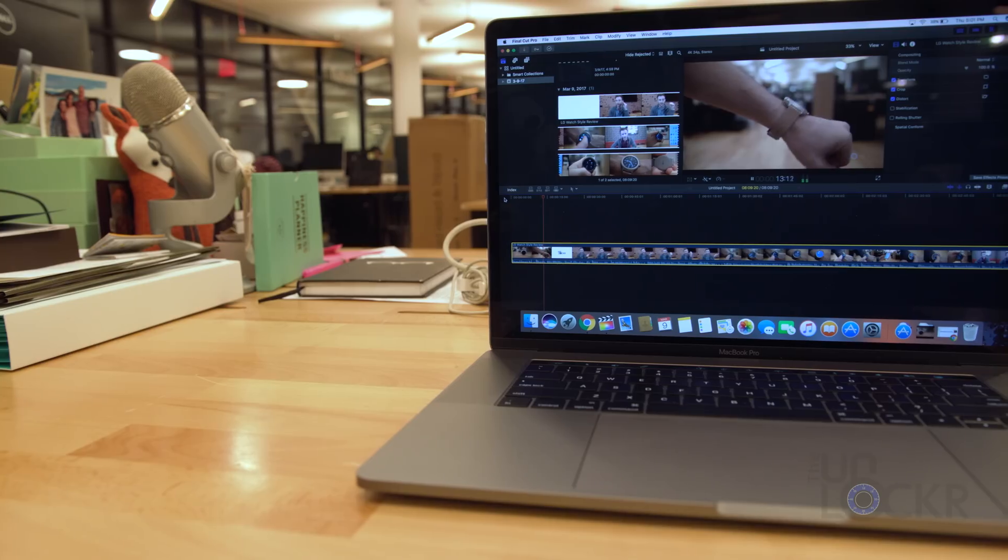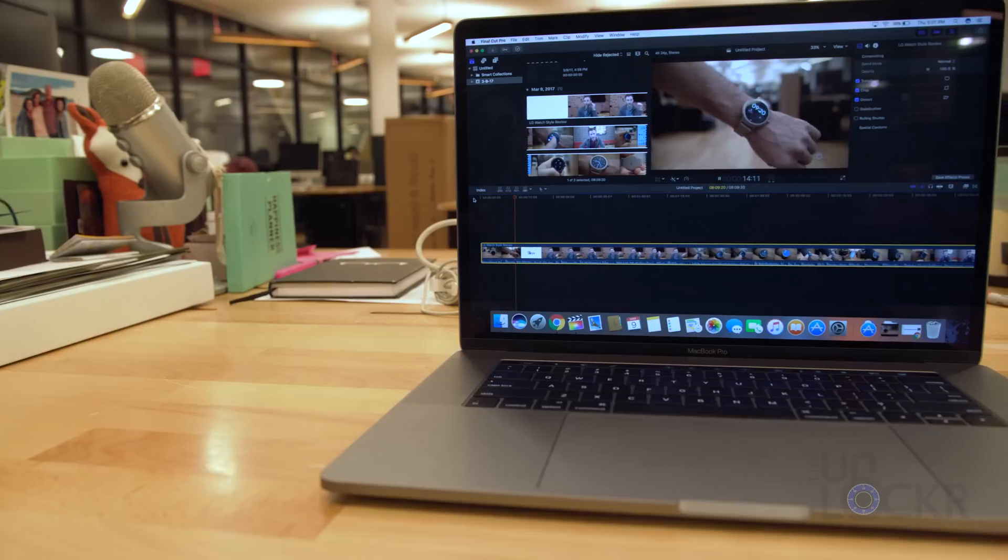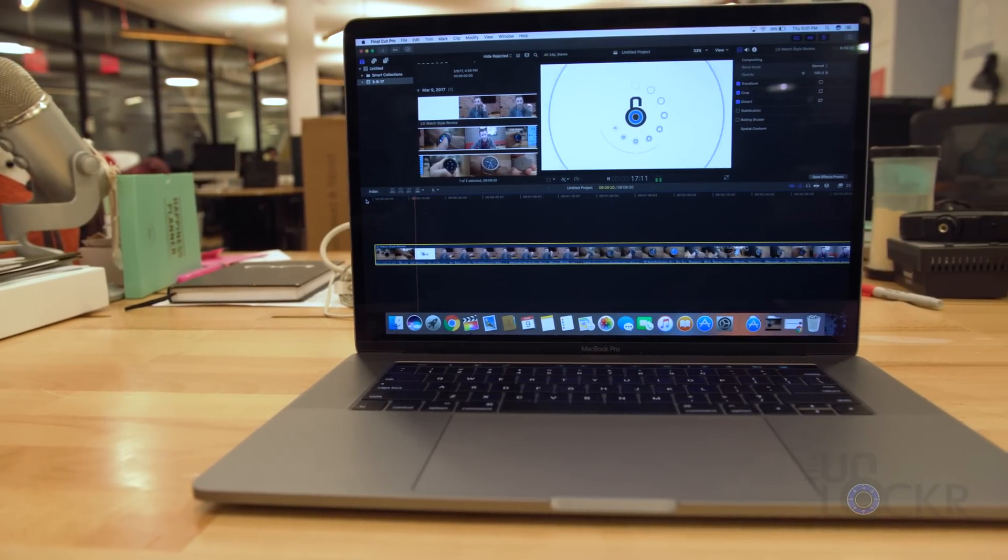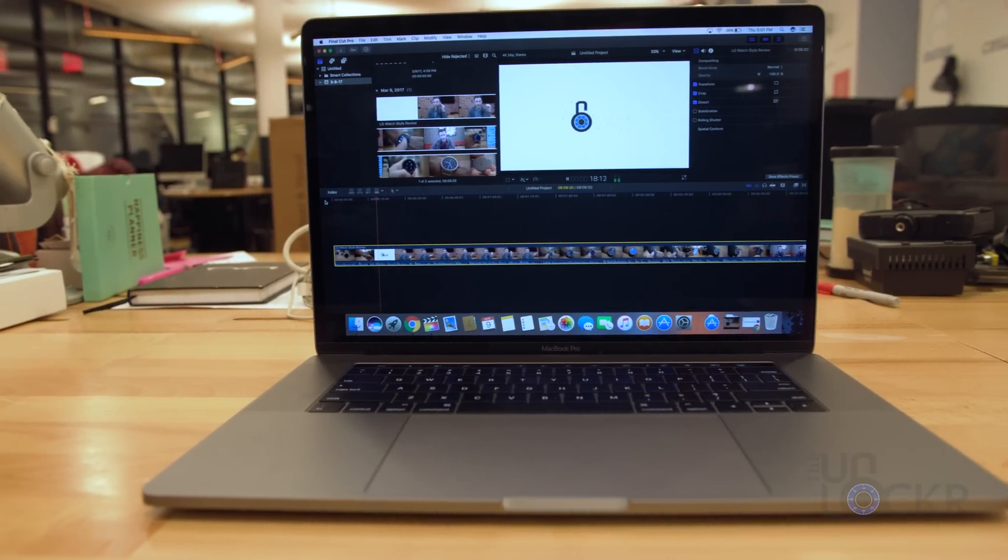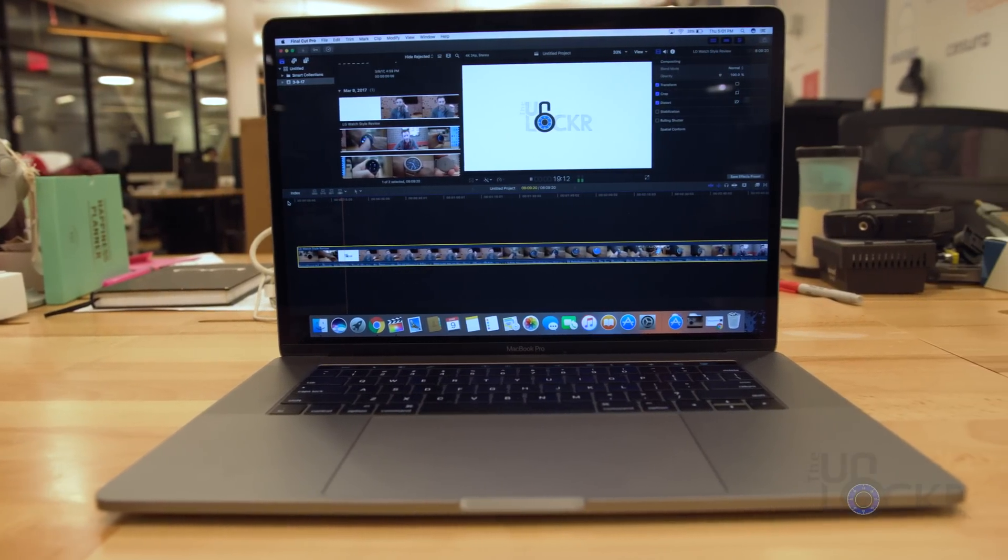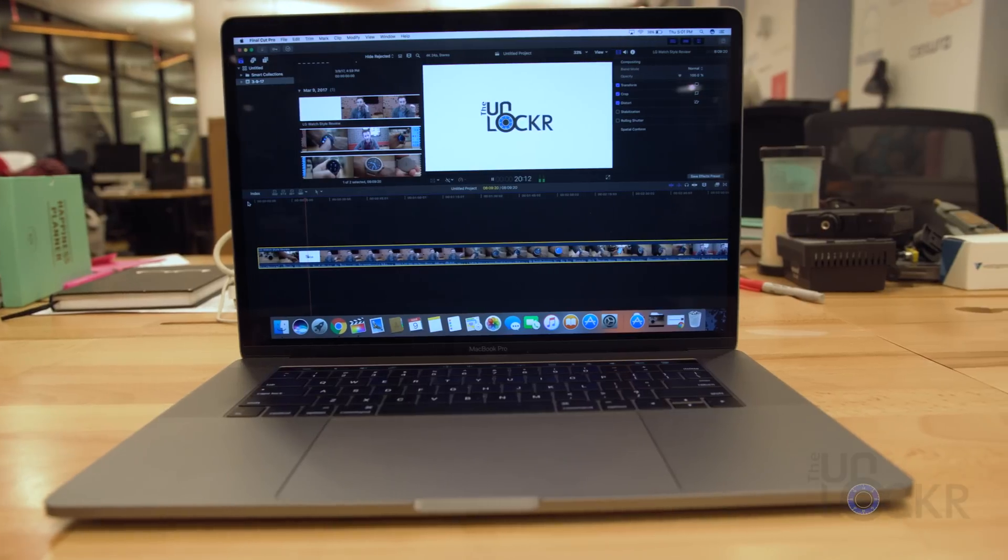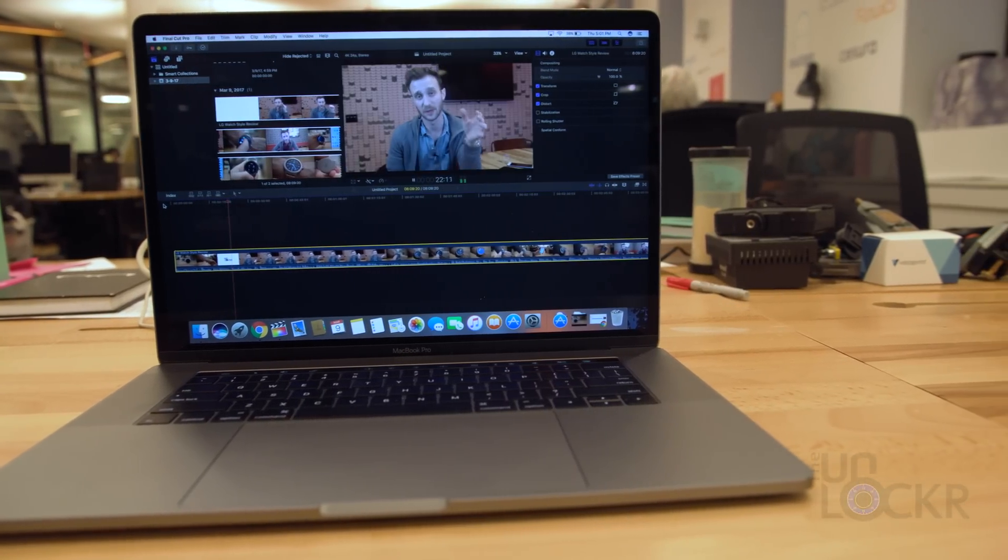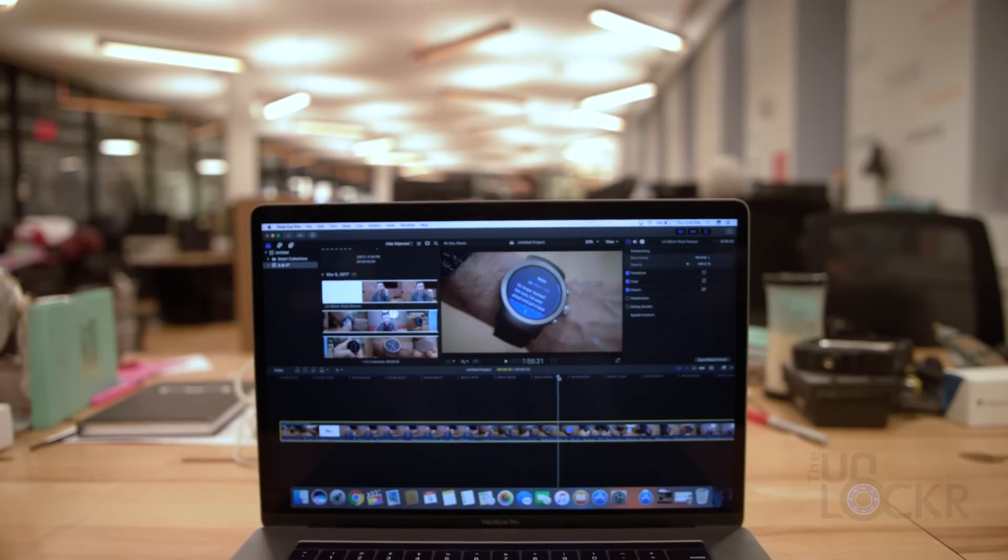First up, Final Cut Pro 10. As mentioned, the optimization of the software built specifically for the hardware makes it probably the fastest editing program in the world. So speed is a huge factor.